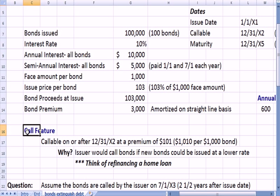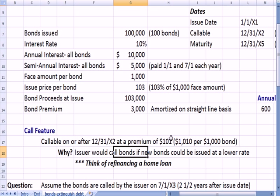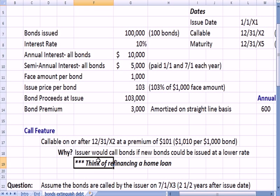A call feature means that the issuer has the right to pay the bond off early, before maturity. Typically the issuer has to pay the bondholder something more than $1,000 per bond — in this example, $1,010 — as a way of rewarding the bondholder for the fact that you're paying off the bond early. Why would an issuer want to pay off the bond early? If new bonds could be issued at a lower rate, you'd be willing to call in the bonds even if you had to pay a little more — similar to refinancing a home loan from 5% to 3%.